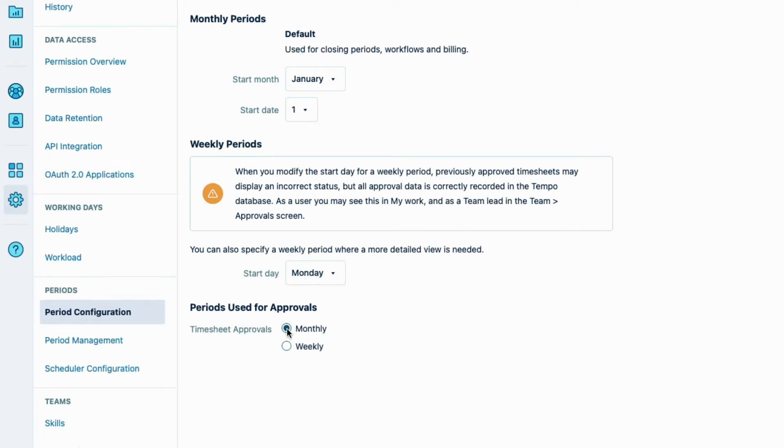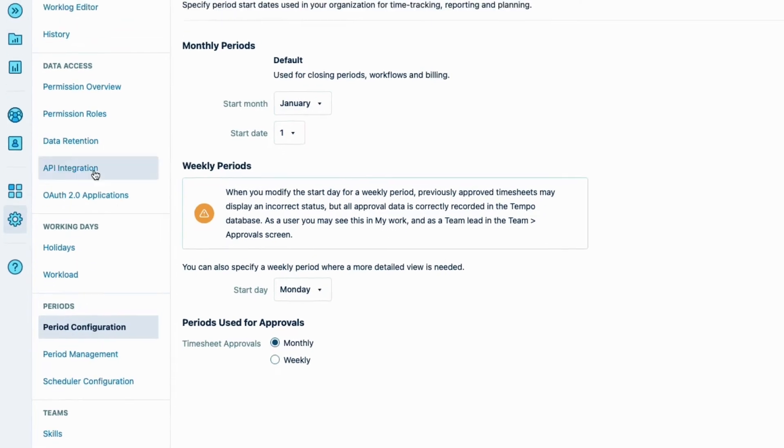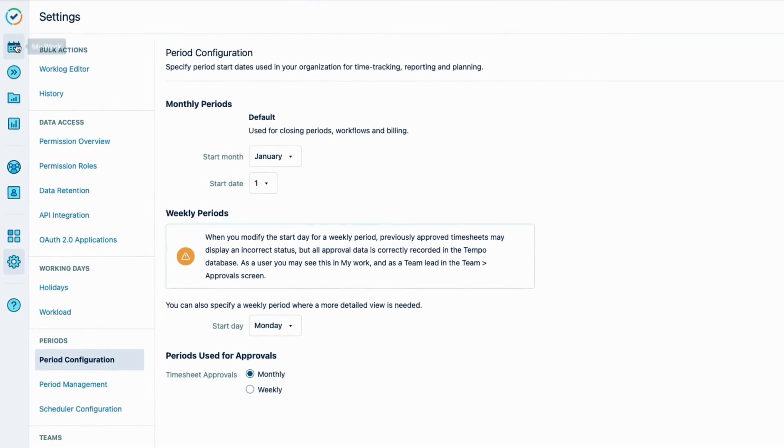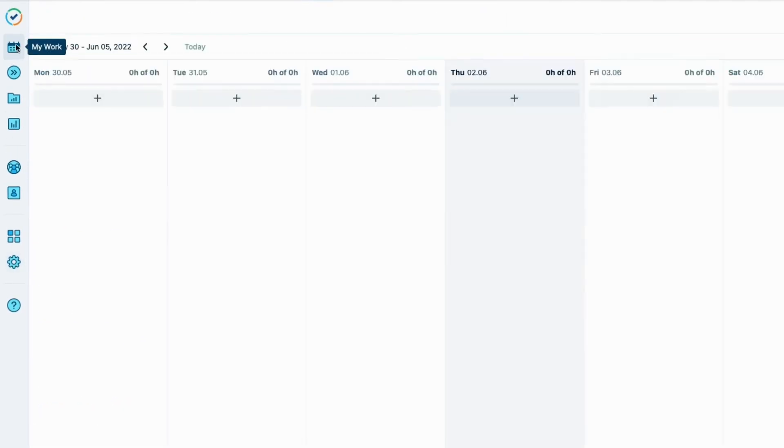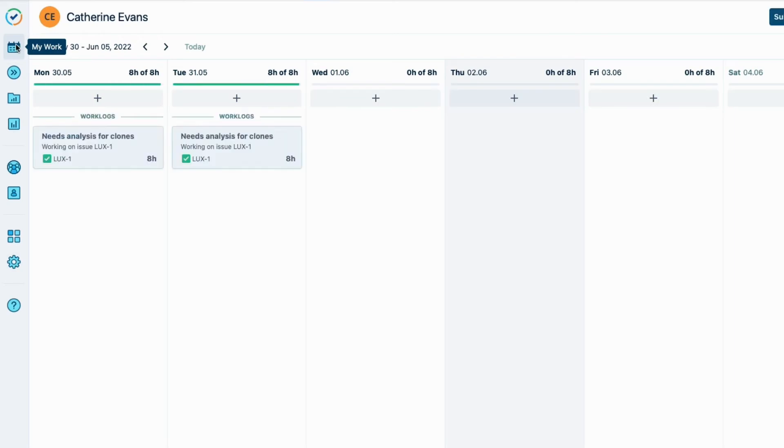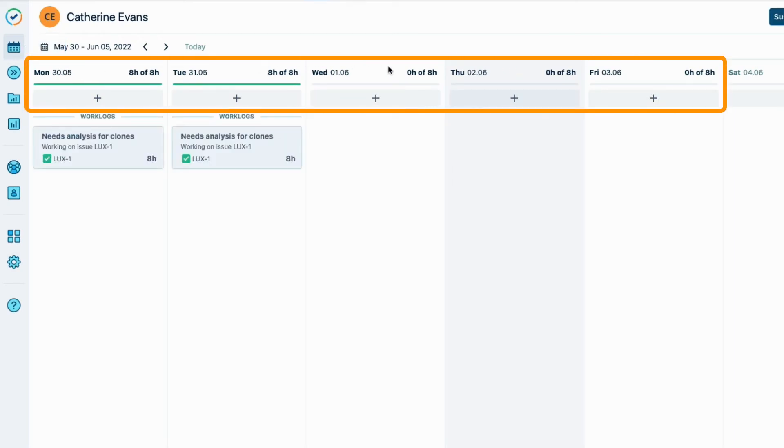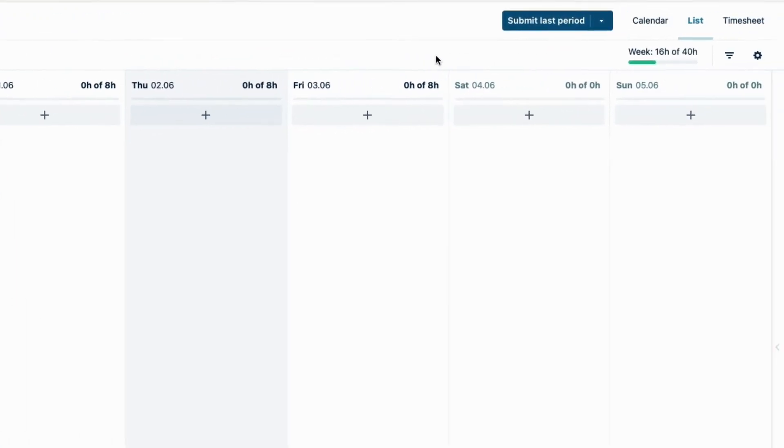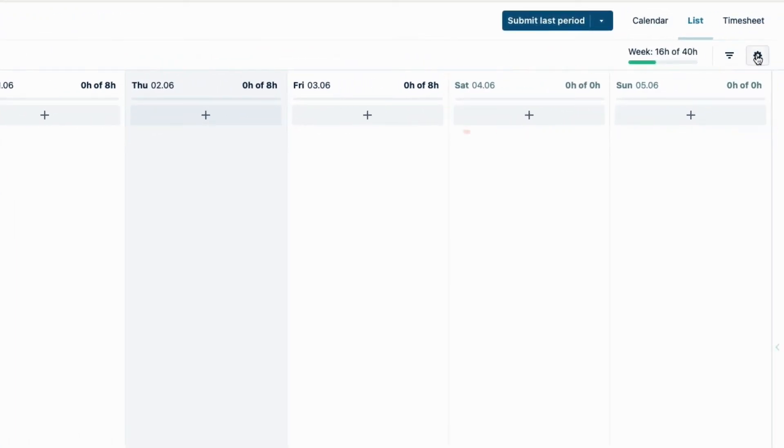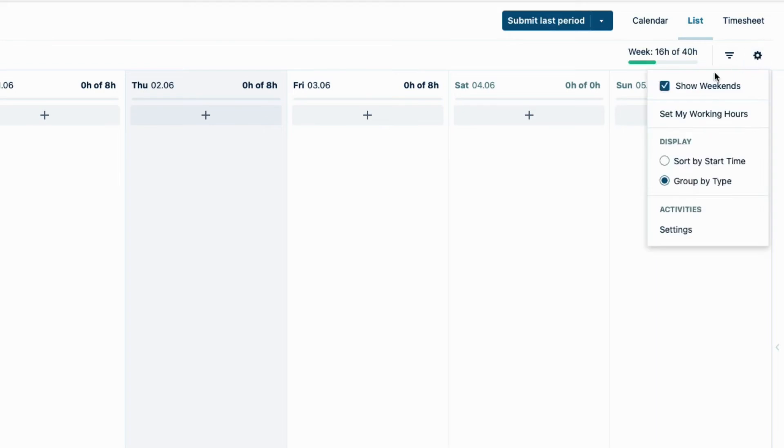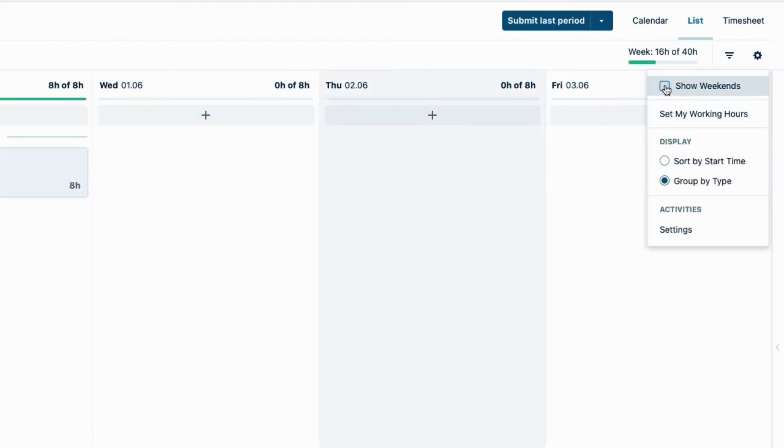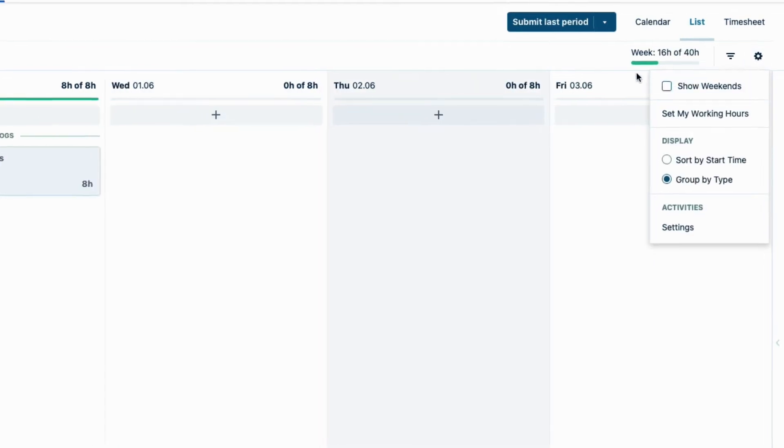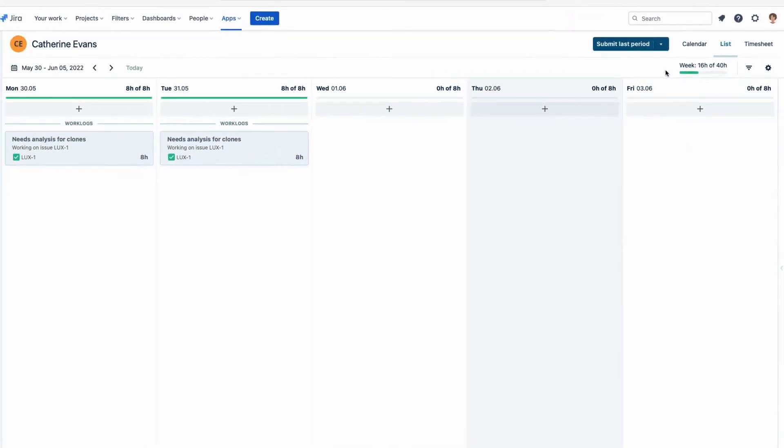And that's because even with the monthly period, this setting determines how the week appears for everyone in my work. So here we have the standard Monday to Friday work week set up. I'm displaying Saturday and Sunday here, but I can hide that by clicking the gear icon, and then turning off Show Weekends. Now there's a bit more space.